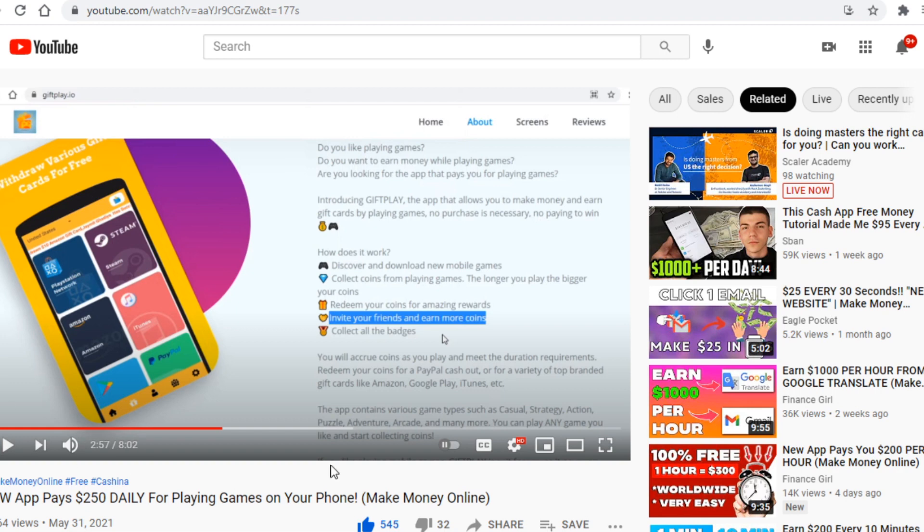And what you want to do is leave that video open. I'll use this video of mine here as an example to show you what you need to do by the way. And so just leave this video open as we will need it for later and head over to the next platform.